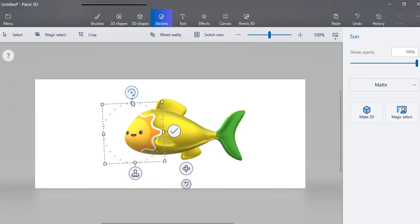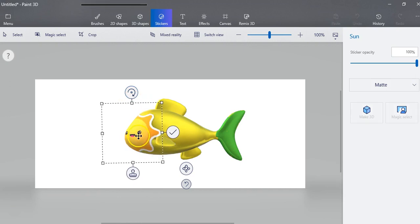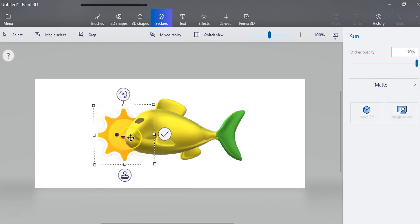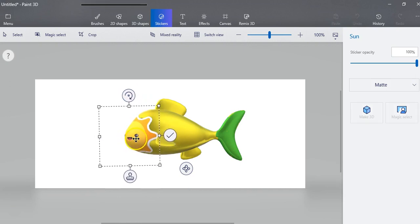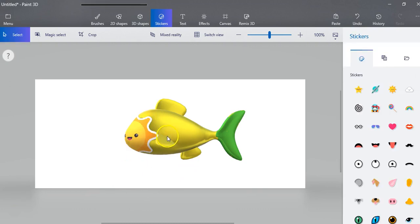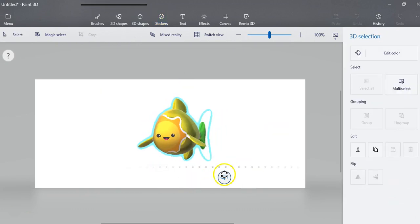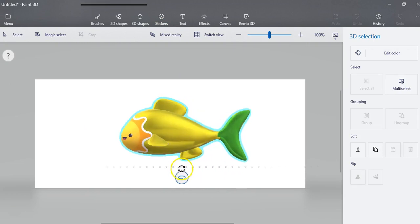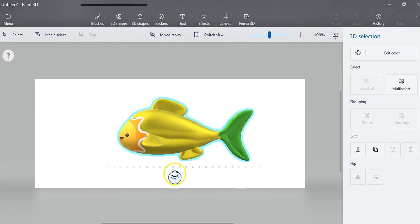Now once I like where it is, I'm going to click on, it's kind of like your commit button. And so you can see that there is the sticker.